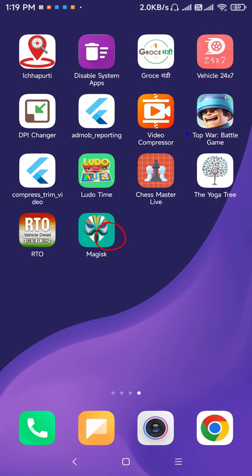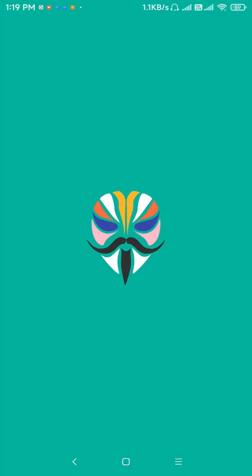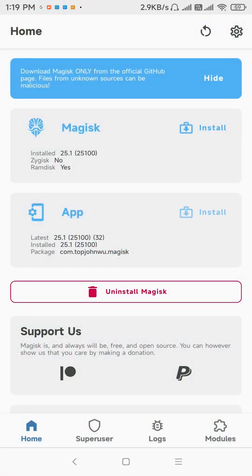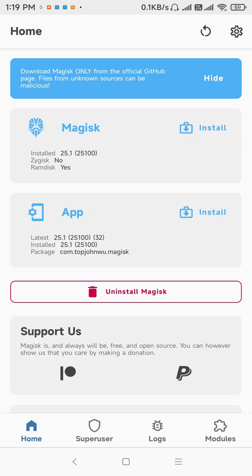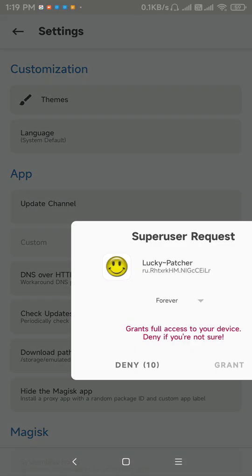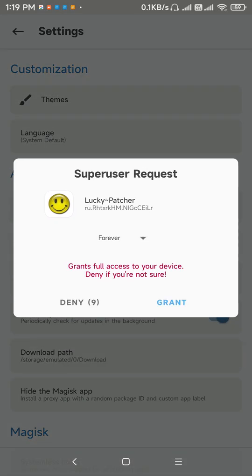So now open Magisk and you can see the Zygisk is set to no. We have to set this to yes, so go to settings. Now allow the super user permission.